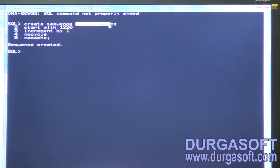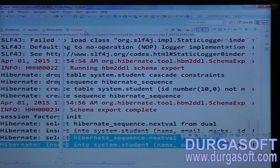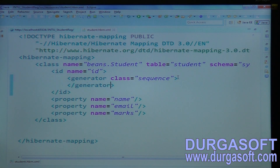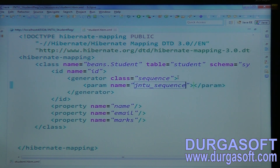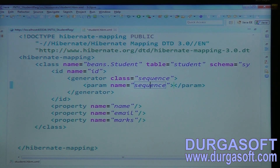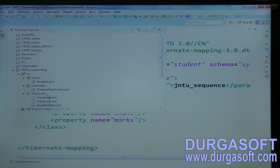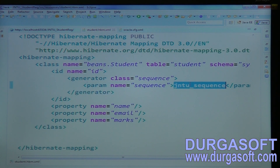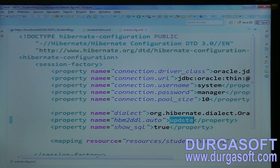This sequence name is jntu_sequence. How to configure that sequence in the XML file — in your student hbm.xml file, you can configure the sequence in between generator tags. Your sequence name as a parameter you can pass. Parameter name is 'sequence' and the value you should pass here is 'jntu_sequence'. Now I have a custom sequence. If you go through hbm2ddl option 'create', it will create one more sequence by using the same name with starts with one, increment by one. In case of a custom sequence, you better keep hbm2ddl as 'update' or 'validate'.